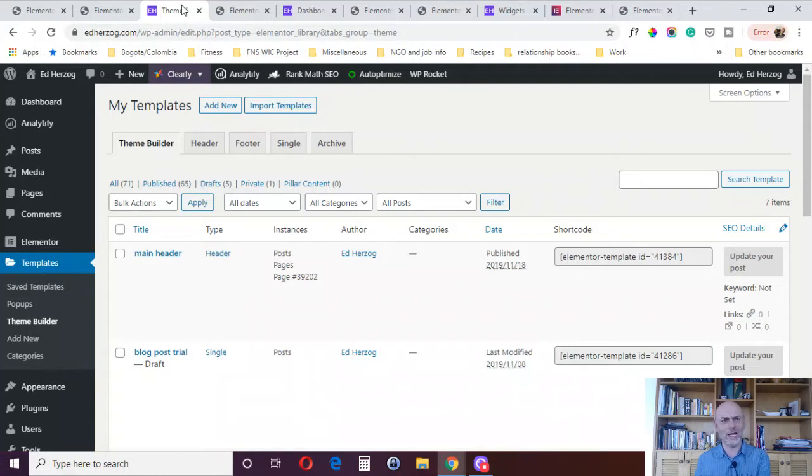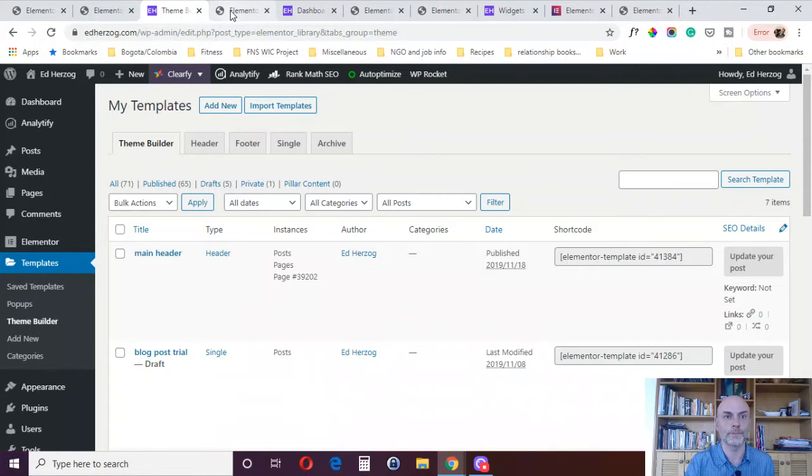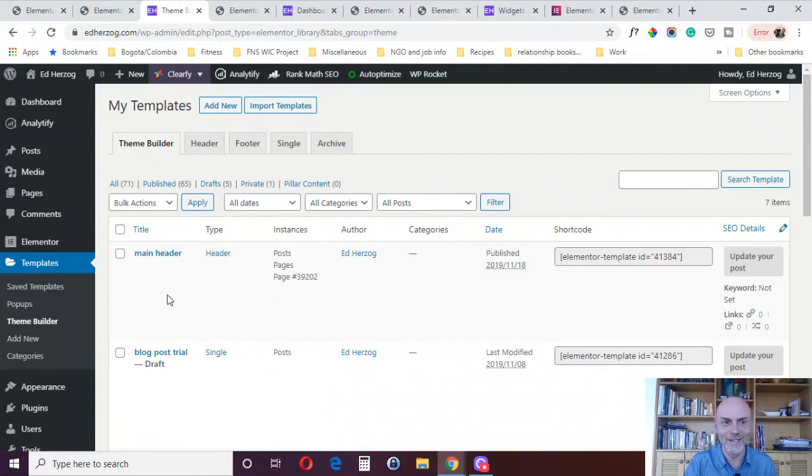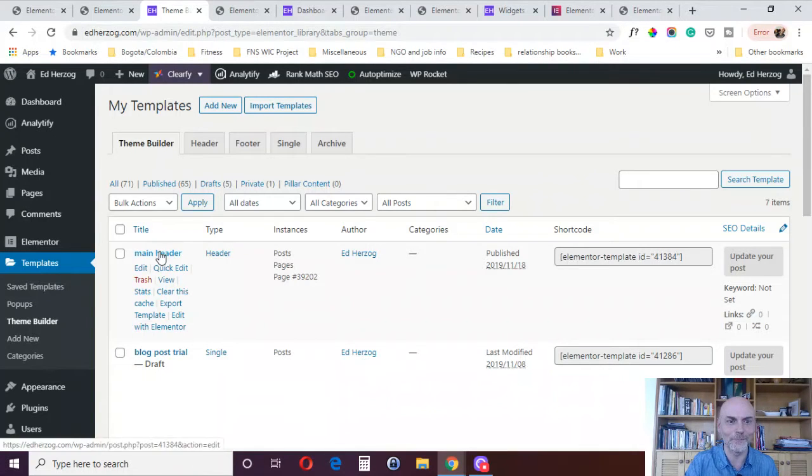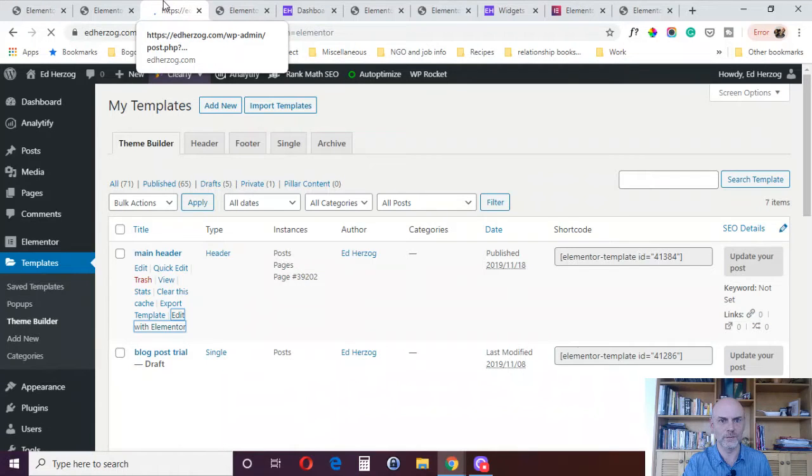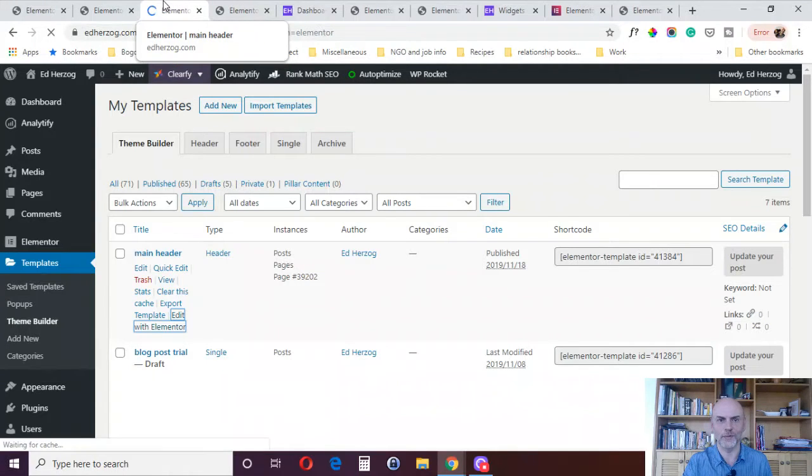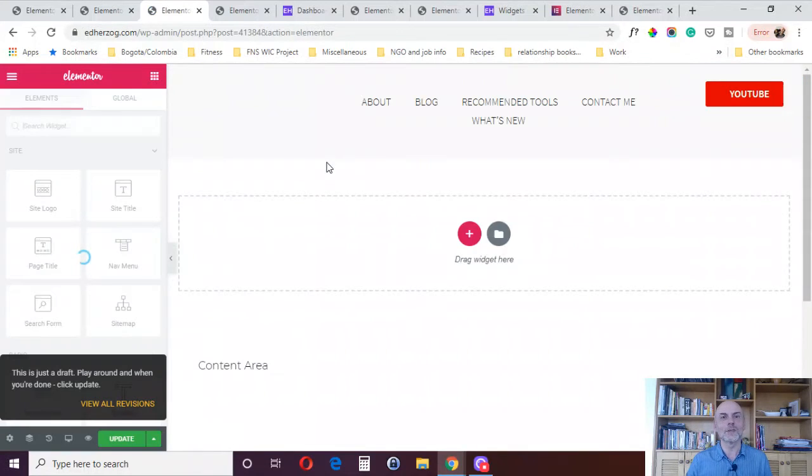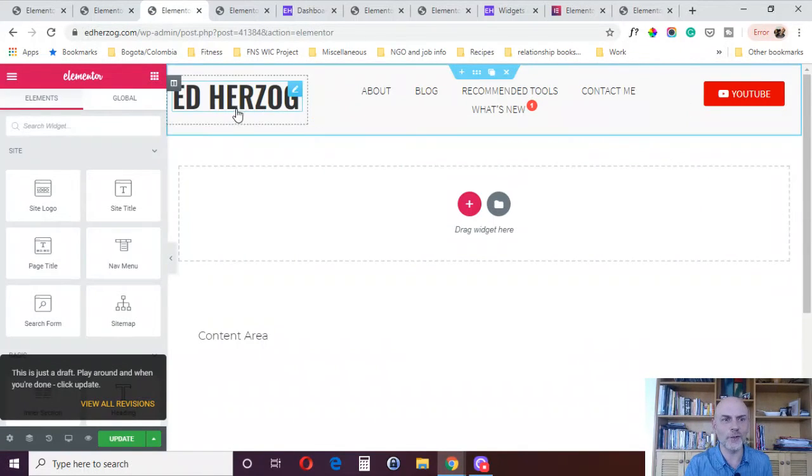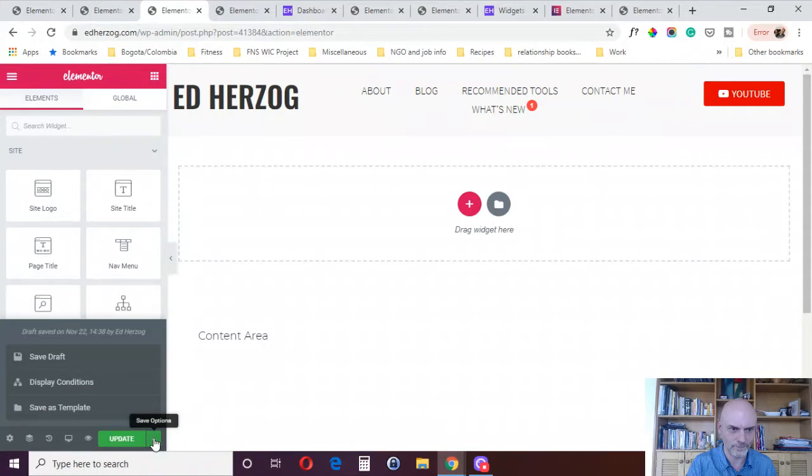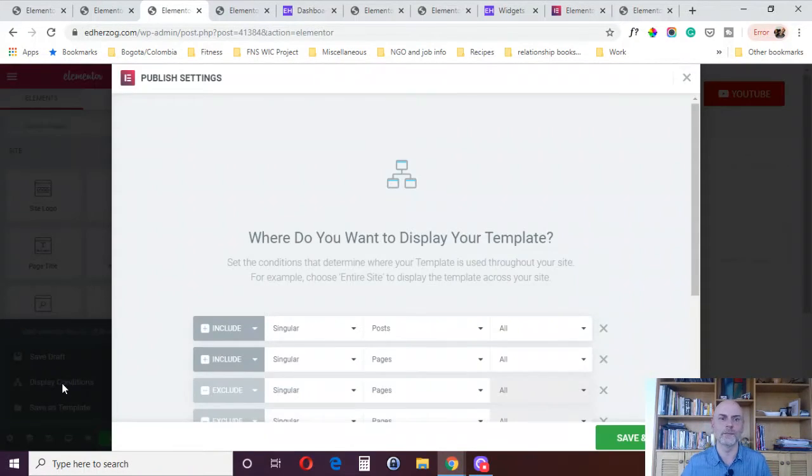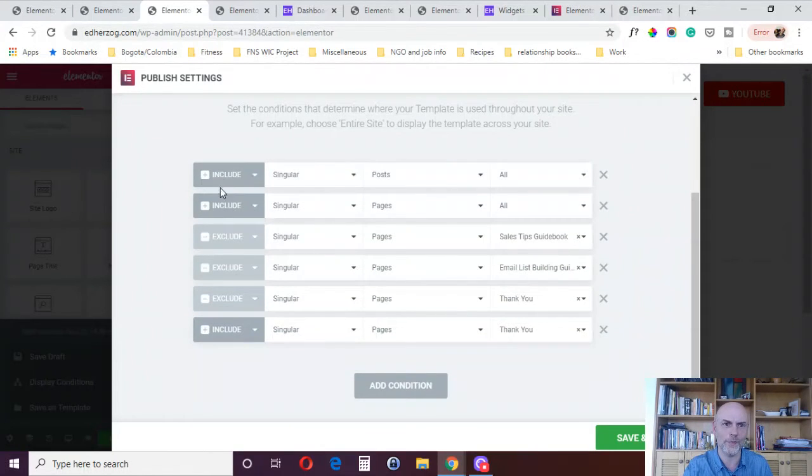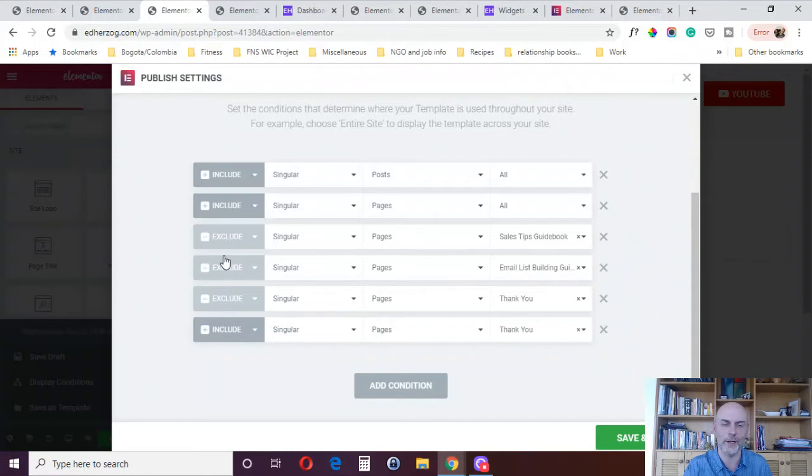Fourth reason, this ties in with the Theme Builder and the Pop-Up Builder, are display conditions. Here, take a look. This is my main header. If I come over here, I go to Display Conditions. As you see, you can put Include and Exclude Conditions. I've got three Includes and three Excludes. You can design, for example, different headers and then have them display on different types of pages.